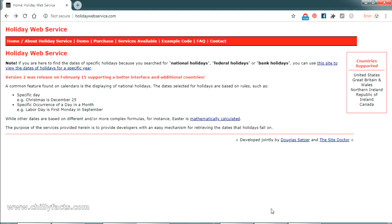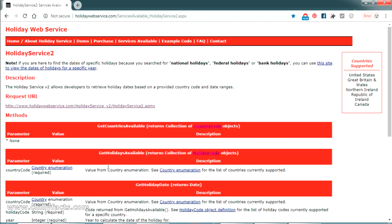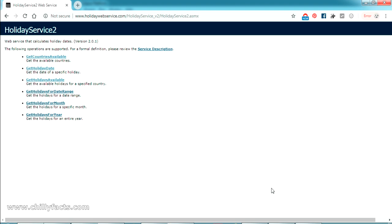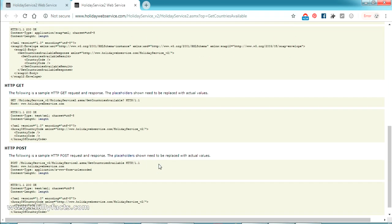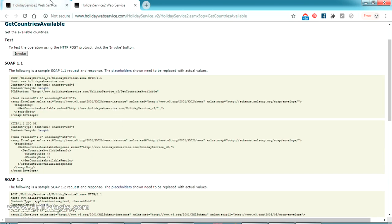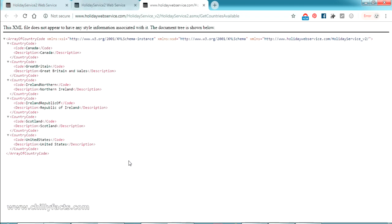To demonstrate how we can send a SOAP XML request, I have found a website called holidaywebservice.com. This website has some services where we can send an XML request and get an XML response. Going to this website you can see a 'Services Available' option, and there is a holiday service. Clicking there you can see all the available services — there are six different web services on this website.